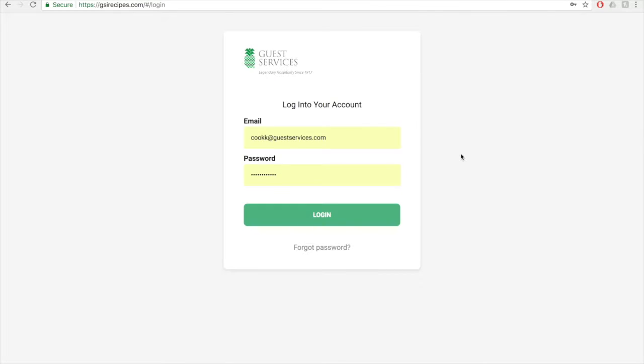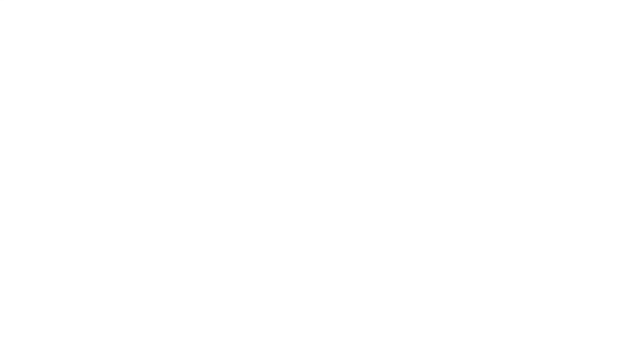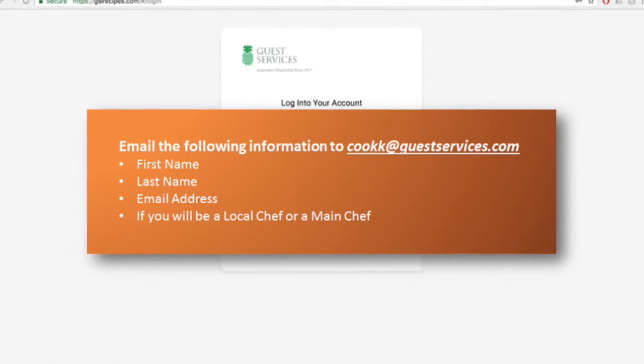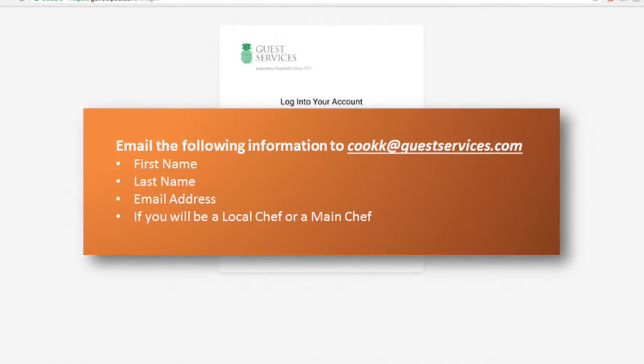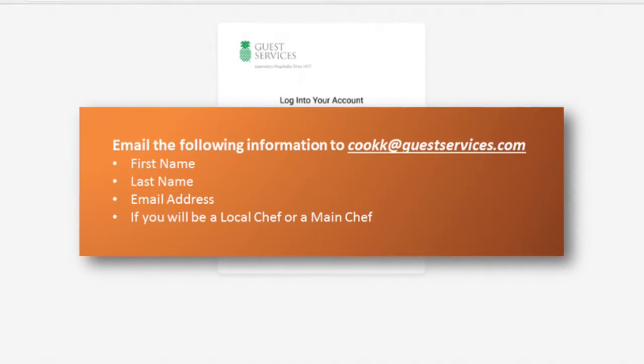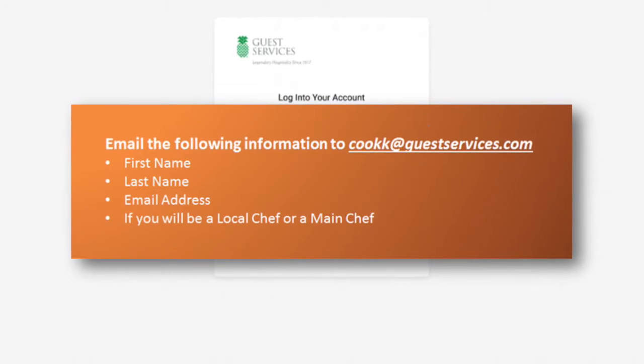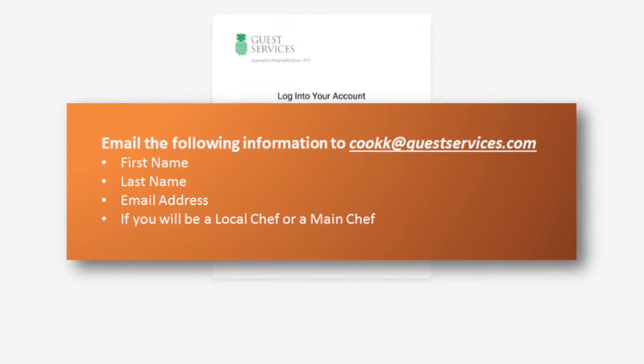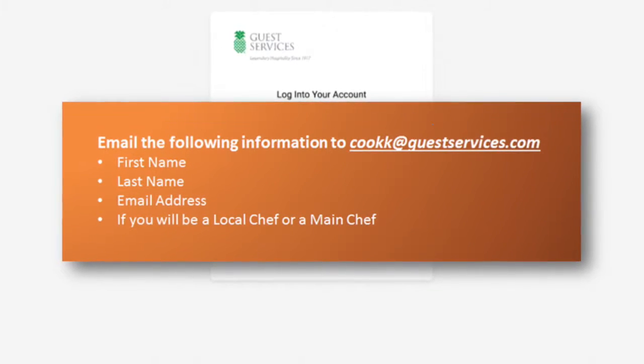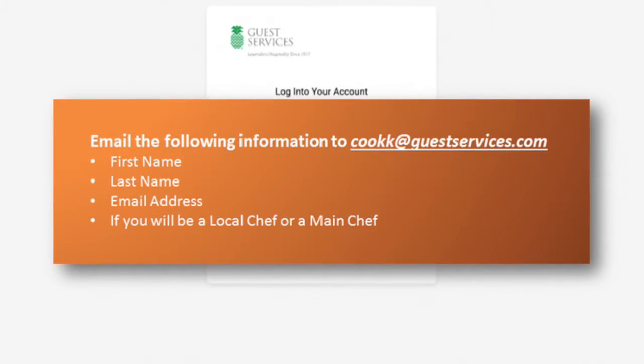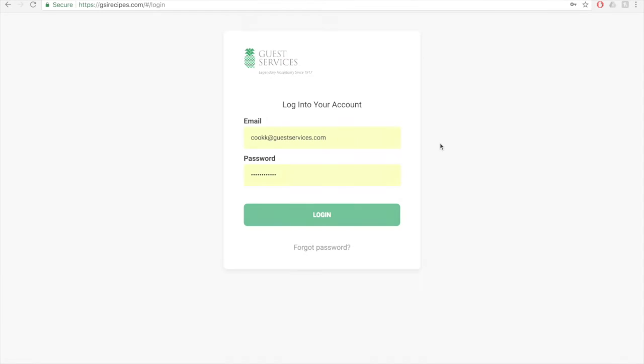To obtain access, you just need to inform me by emailing your first name, last name, email address, and if you will be a main chef or local chef. My email address is cookk at guestservices.com. I will set you up in the system and send you an email with a user guide and information on creating your password.